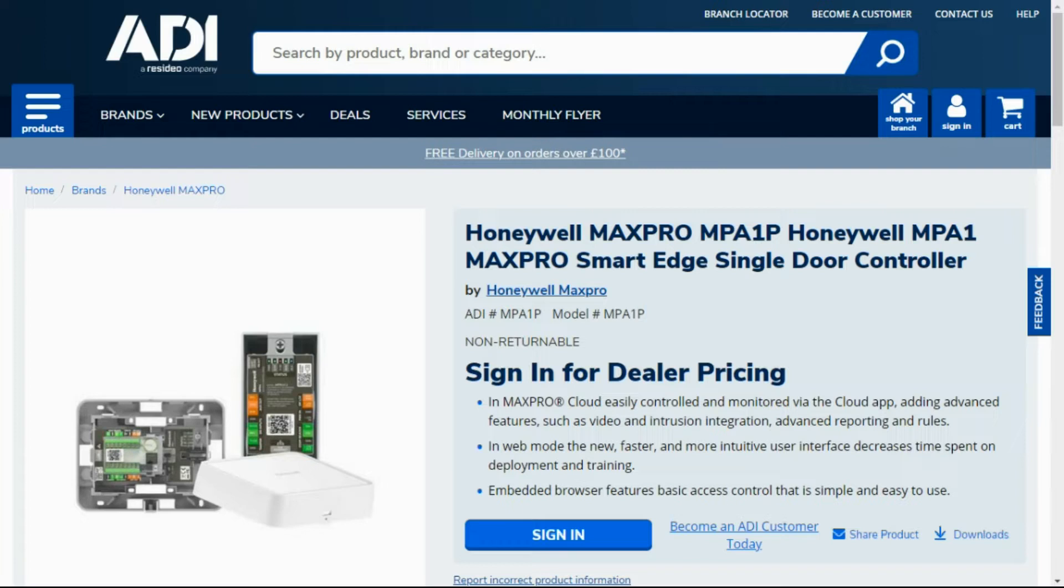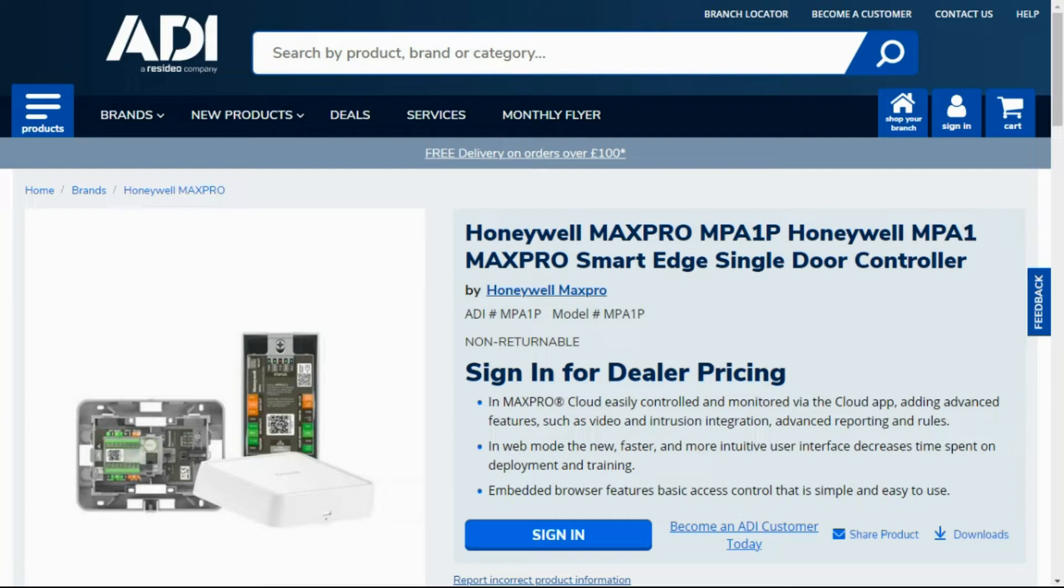Whether it's OSDP, Wiegand, what format Wiegand, the output is reading in 26-34 bit. I'll show you both procedures. You will need to download both apps for your phone: the Reader Manager from HID and the Honeywell Reader Manager app.